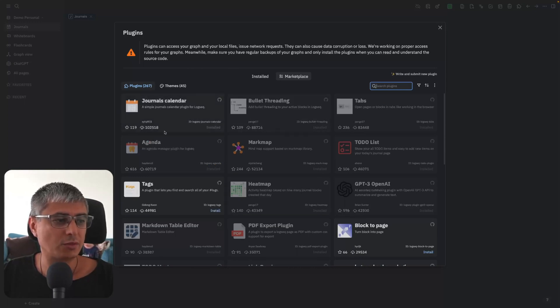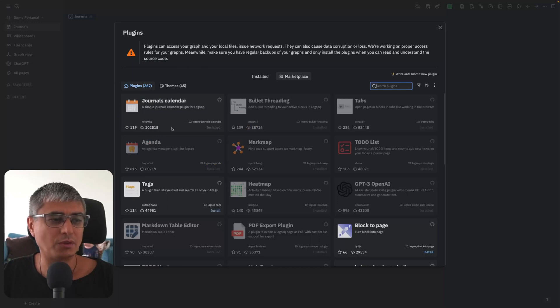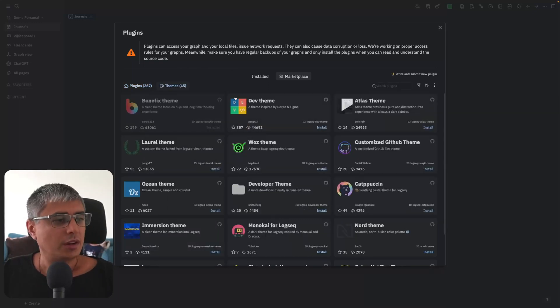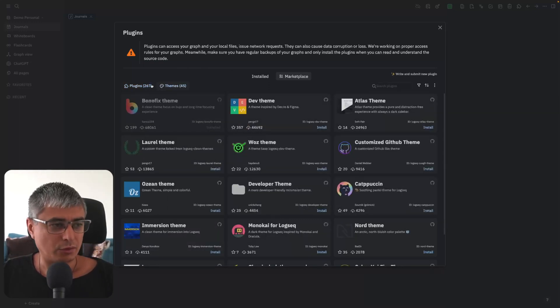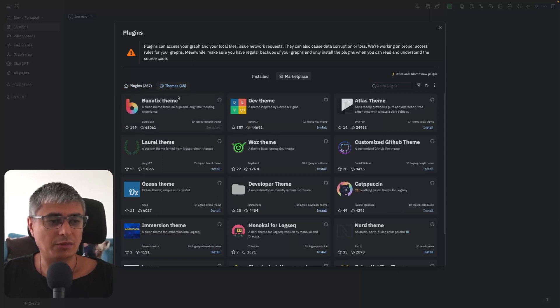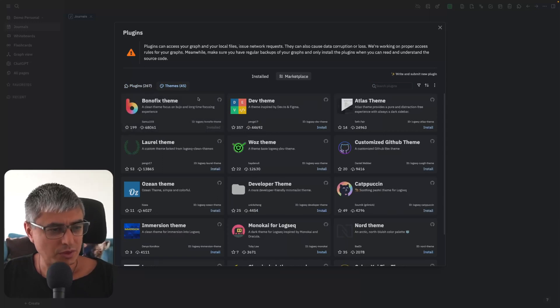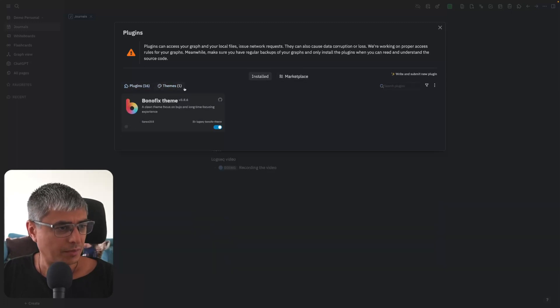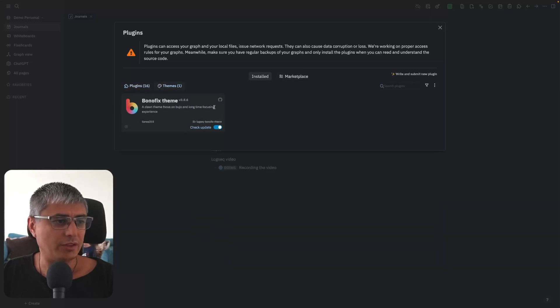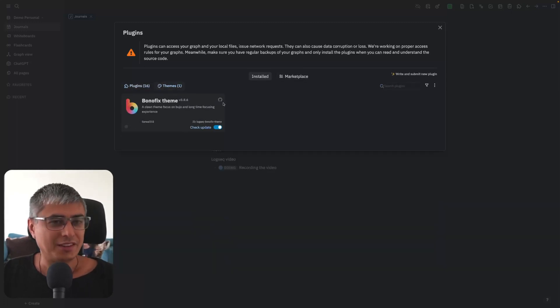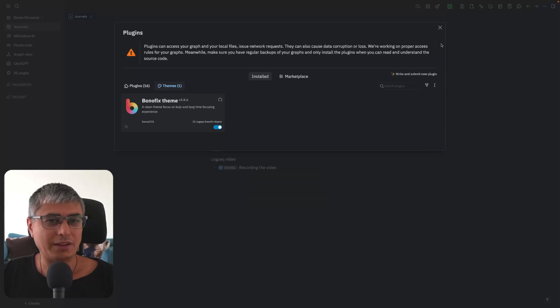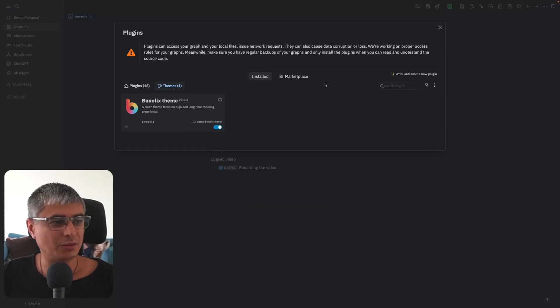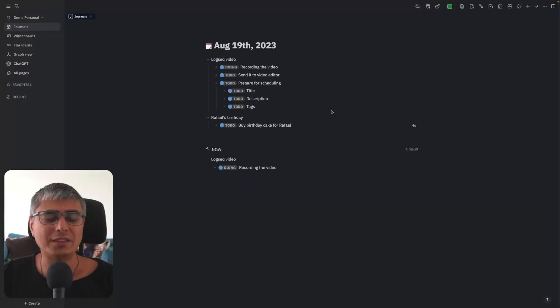You can see that this one has been downloaded over 100,000 times. This is how they are ordered. Here you can see the themes also. These are the plugins and here are the themes. Of course I have a theme. If I look at here in the theme, yeah it's this one, Bonofix. You got the one if you want to look like my screen, then you use this theme. You just click on Install and that's it. Quite simple.